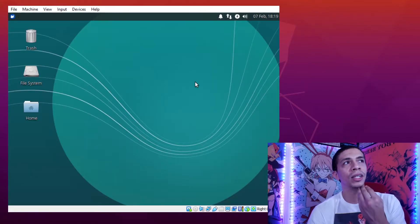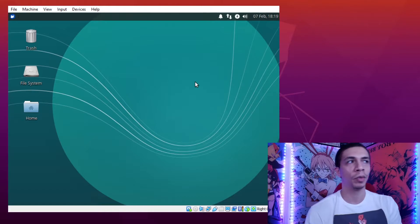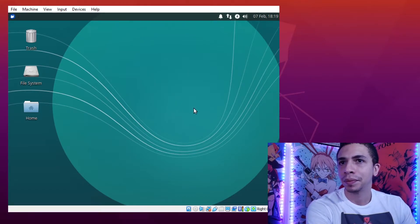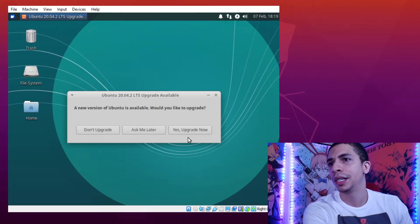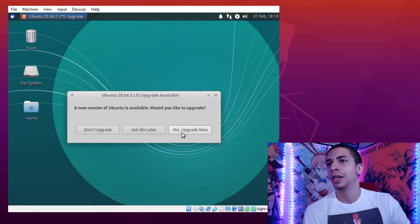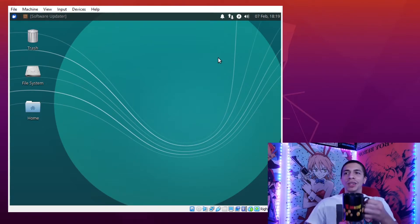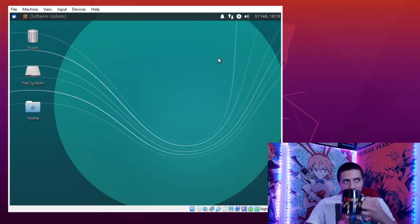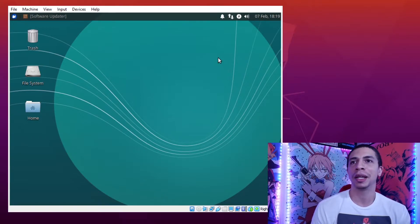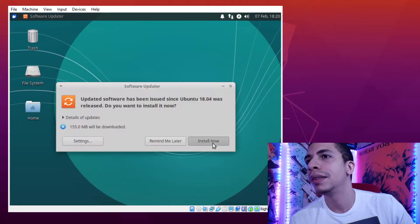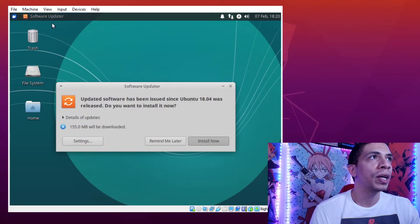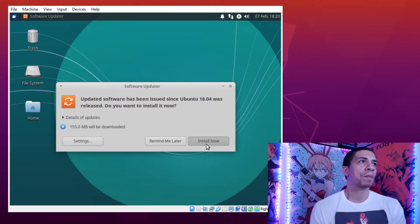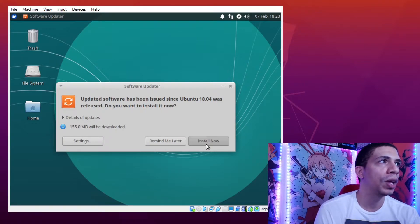It's a little slower on a virtual machine than you're normally used to on your main computer. The first thing it says is that a new upgrade of Ubuntu is available. We're just going to go ahead and click yes, upgrade now. Look at the shiny new Linux background. If this is your first time using Linux, you're in for a treat, man. Linux is a blast. We're going to go ahead and install that right now. Click on software updater and then click on install now. It's only 155 megabytes, so it shouldn't take too long.